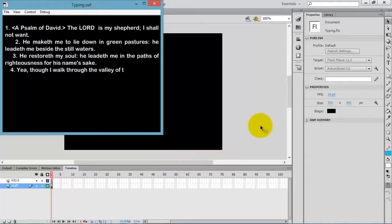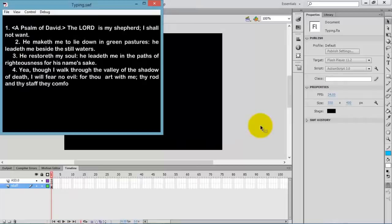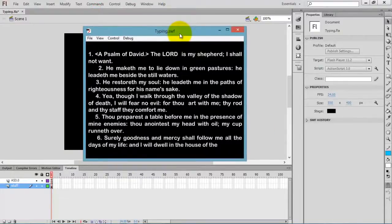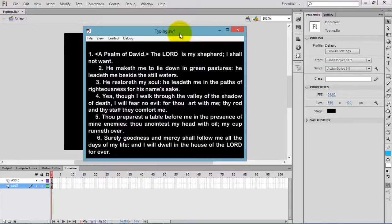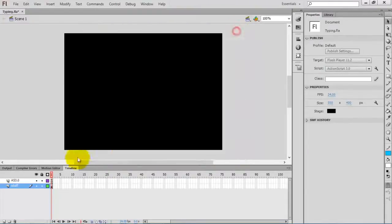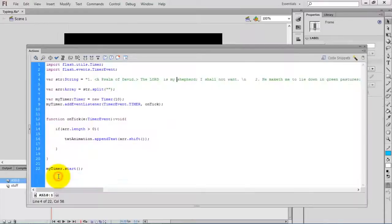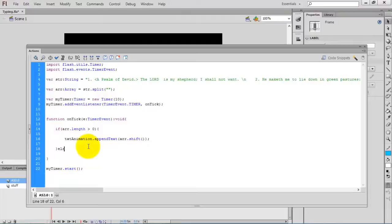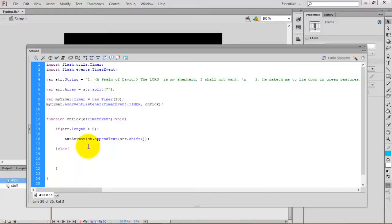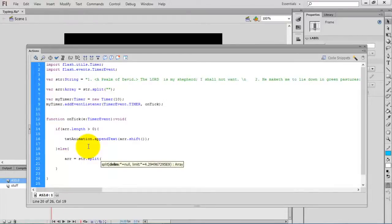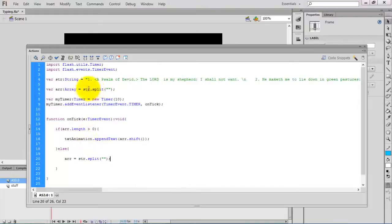After completing this animation, it stops its work. But I want to restart the animation when it completes. For that, go to else part. Create else part and inside this else part, we have to restart the animation.